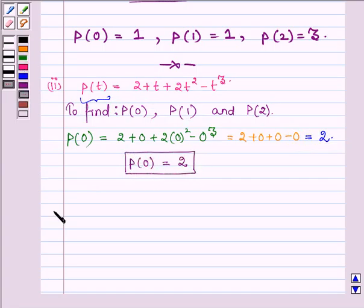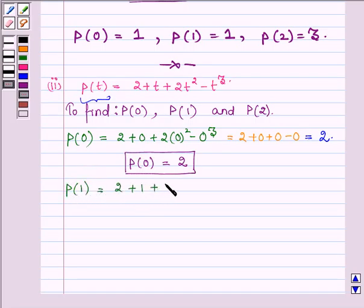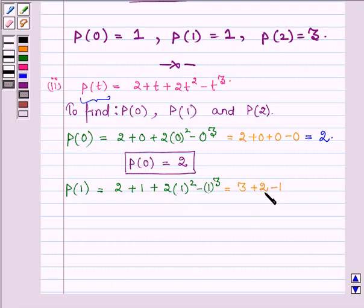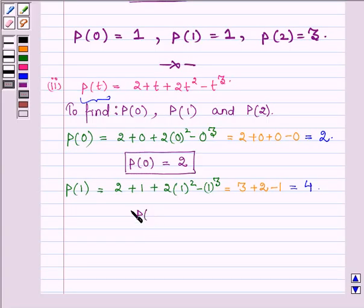Now let us find the value of the polynomial P(t) at t equal to 1. So we have 2 plus 1 plus 2 times 1 squared minus 1 cubed, which is equal to 2 plus 1 is 3. And 1 squared is 1, on multiplying with 2 it gives 2, and 1 cubed is 1. Thus 3 plus 2 is 5 and 5 minus 1 is 4. Hence the value of the polynomial P(t) at t equal to 1 is 4.